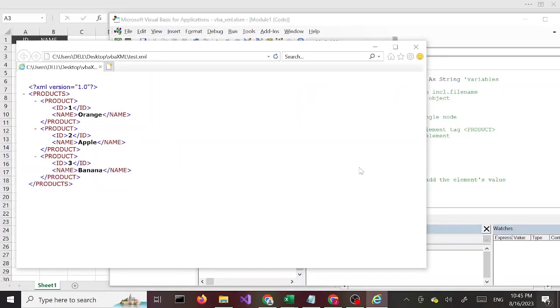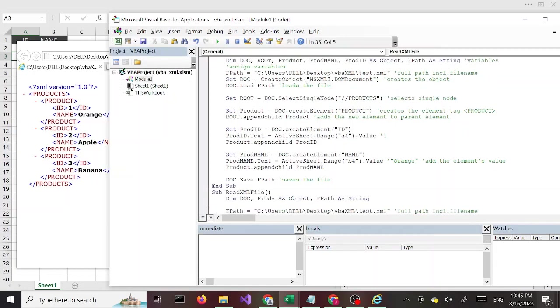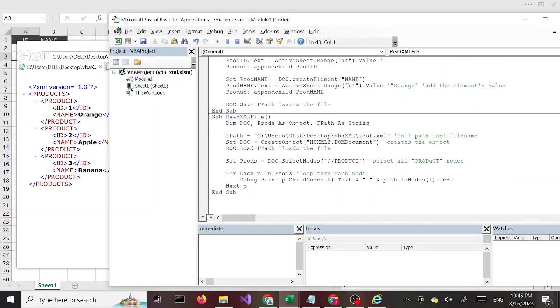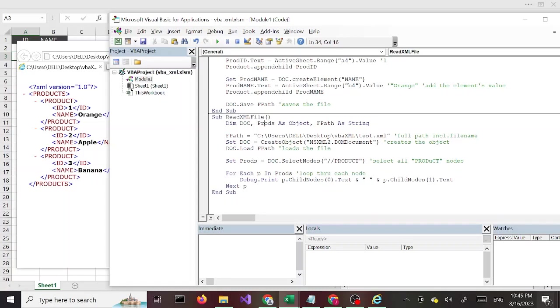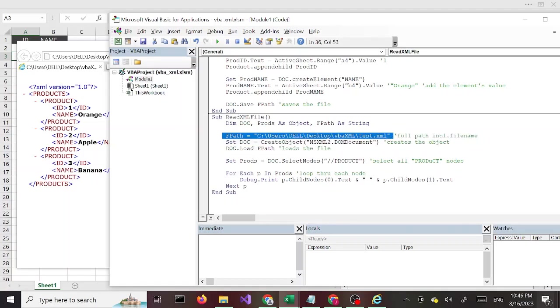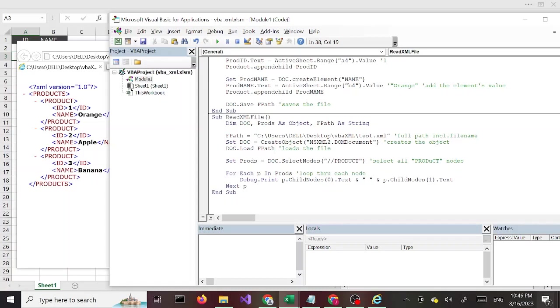Now let's go back to our code that we're going to use for this tutorial. I call this sub Read XML file. I have one, two, three variables: two object types. Doc is the one we used before, so you guys are familiar with that. Prods, short for products, also an object type - that's what we're going to use to target our nodes. We've seen this before, we set the file path to the file name and the full path, we set the doc object to create object and all that good stuff you already seen that, and then we are loading the file which also we have seen.